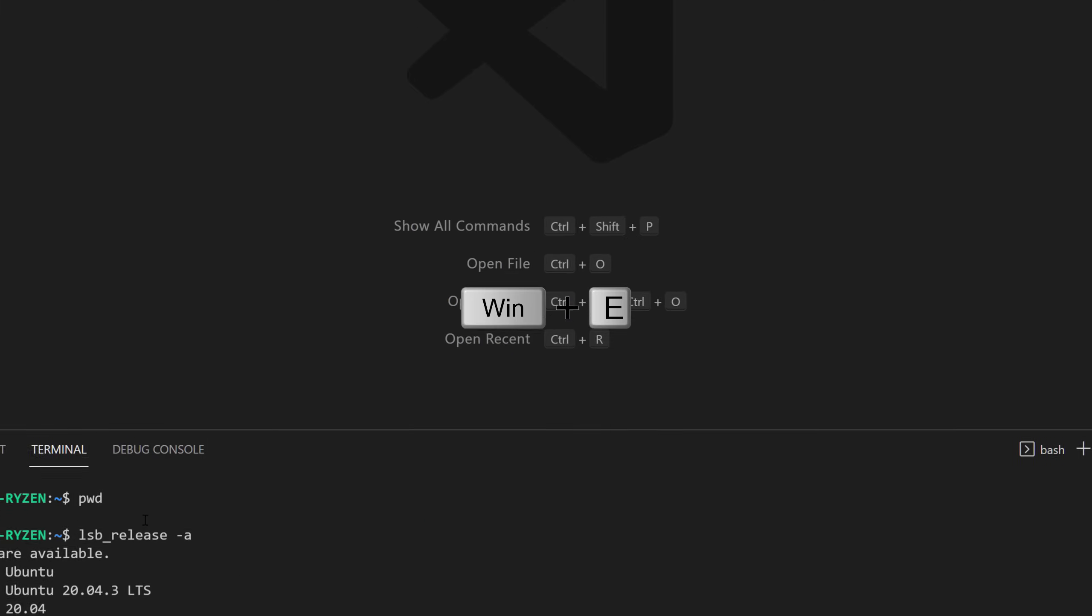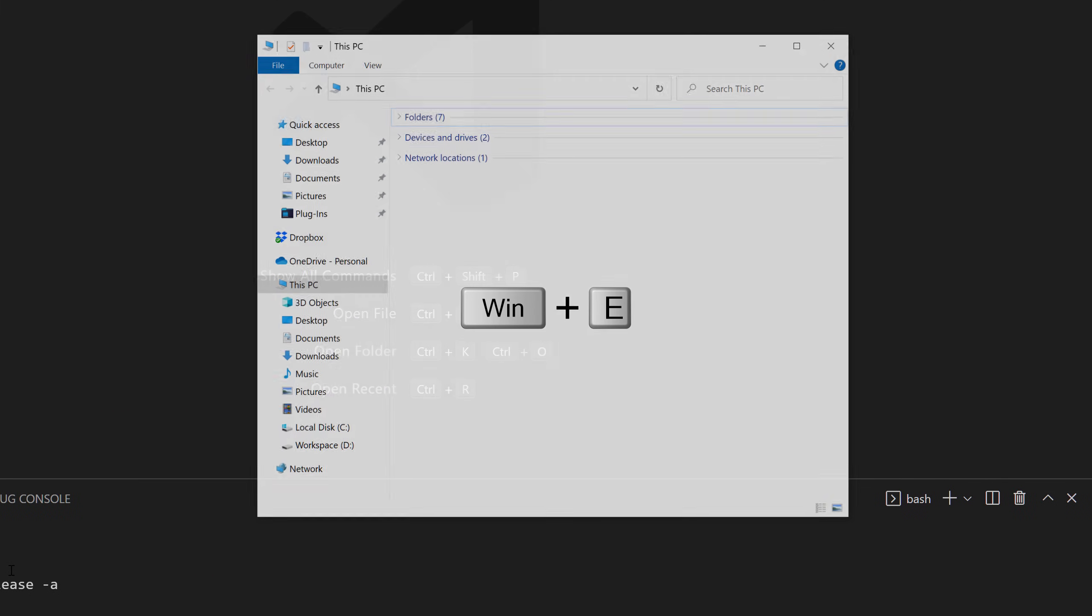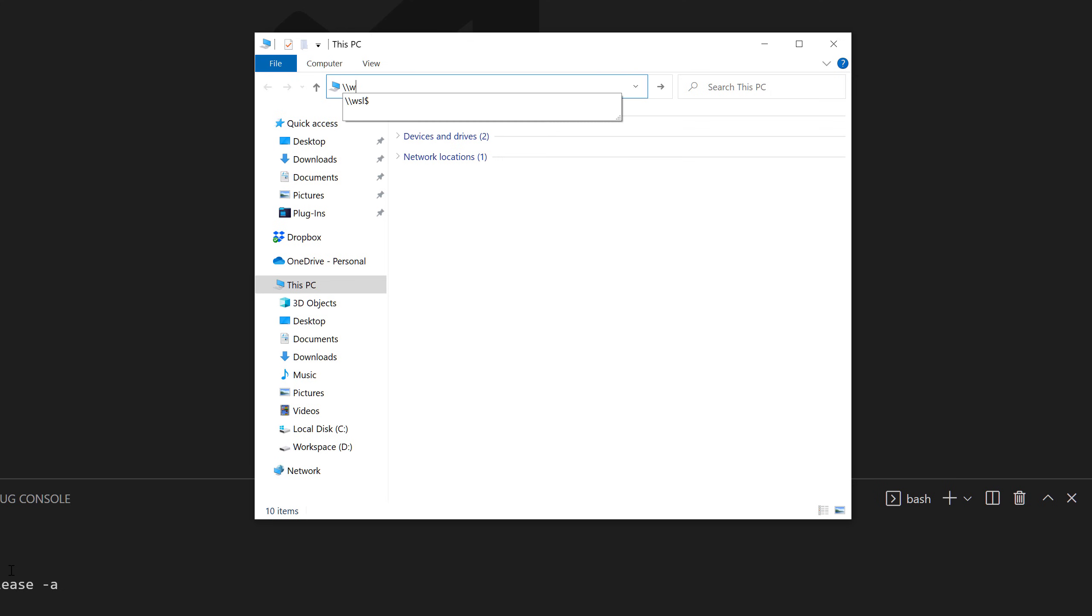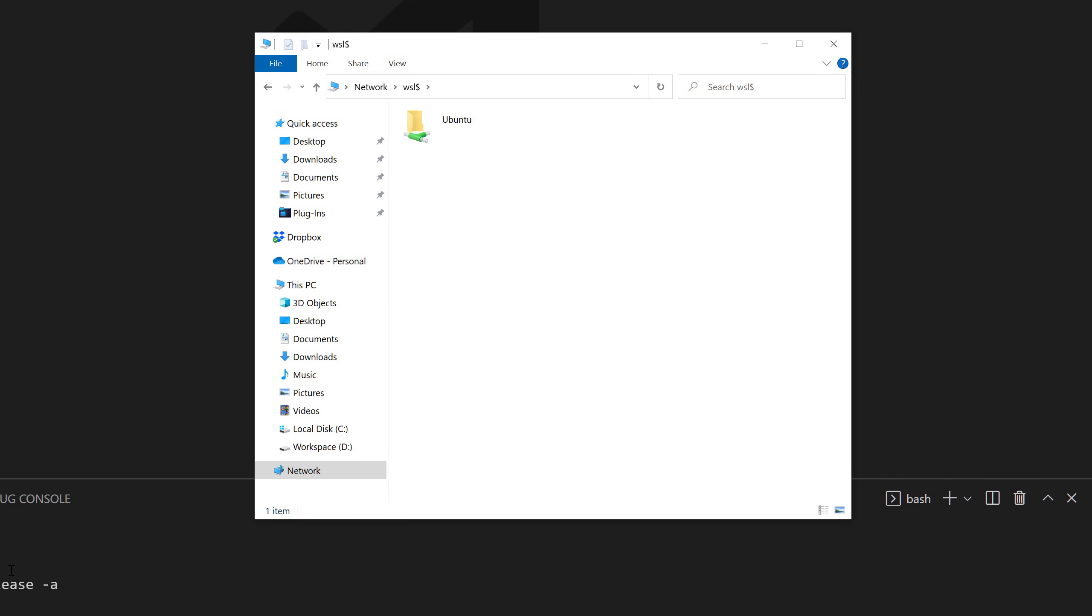You can do that in the File Explorer. And if we go back here to the Windows subsystem, then we can see all connected distros. And I see here, for example, Ubuntu.